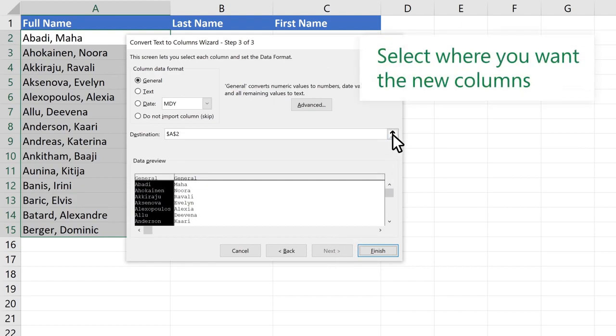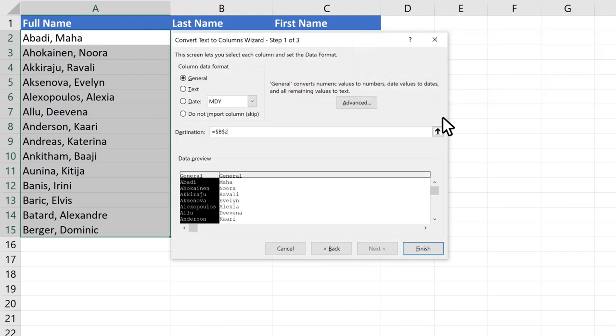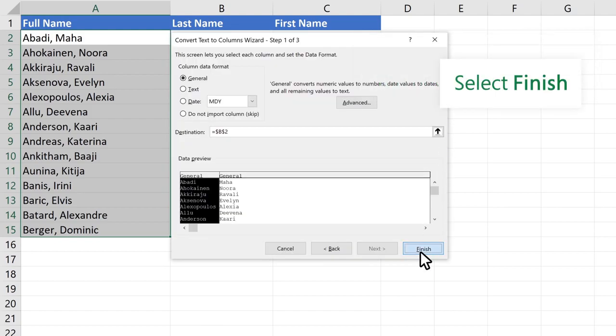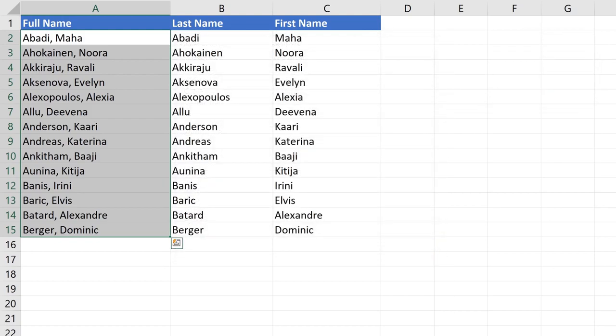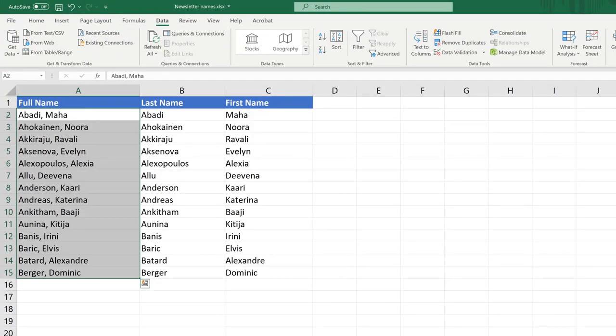Select where you want the new columns. Select Finish. Looks good.